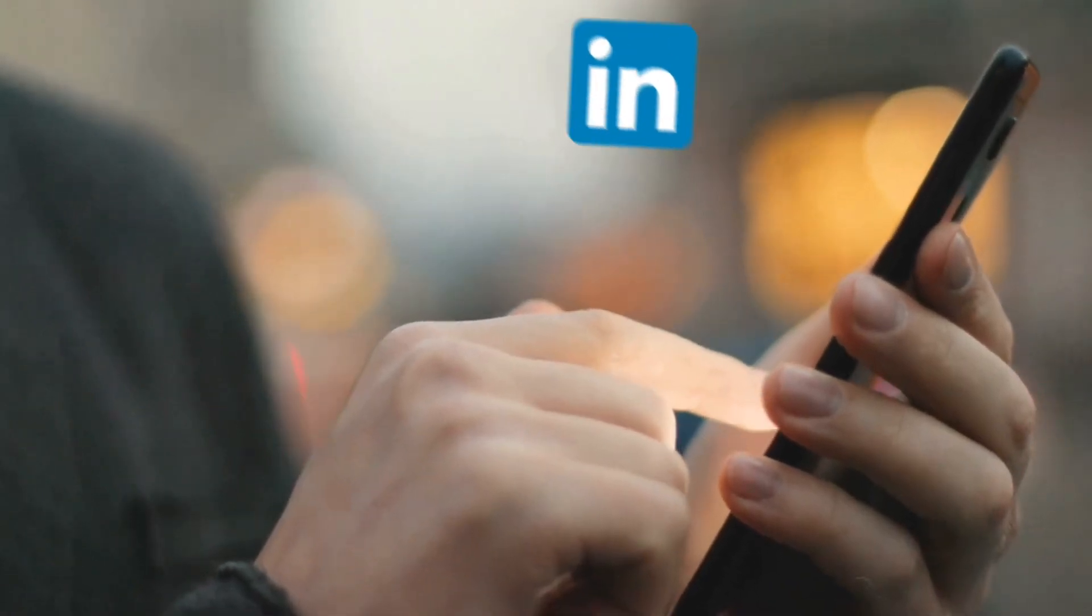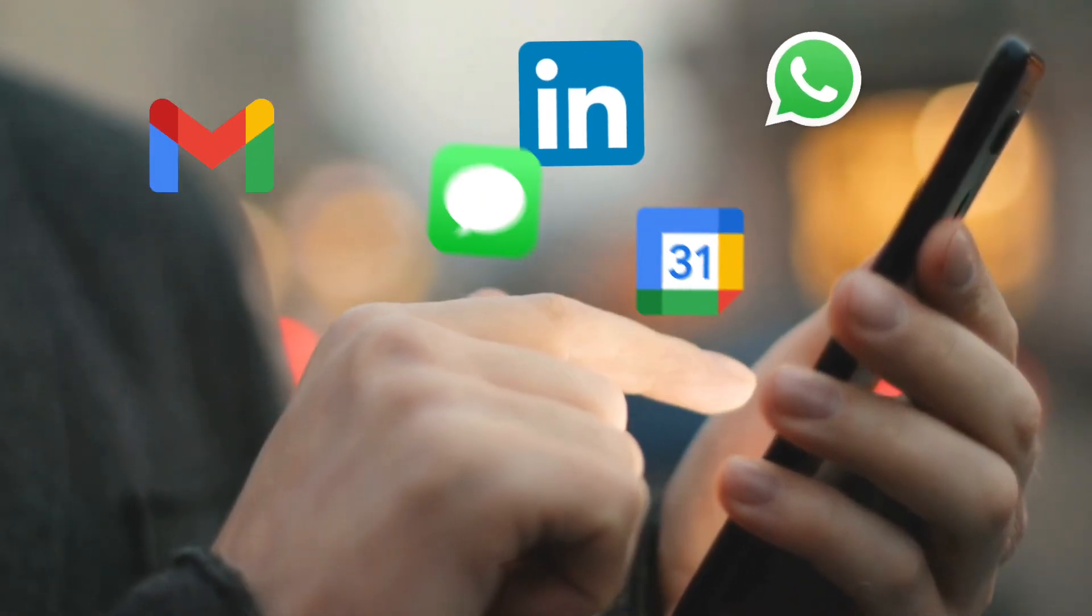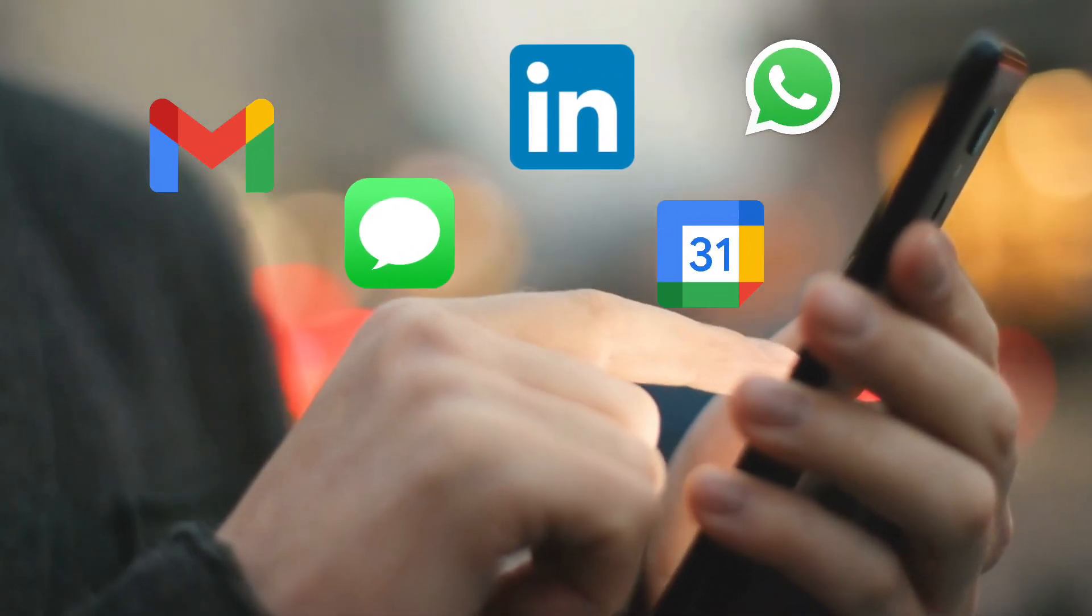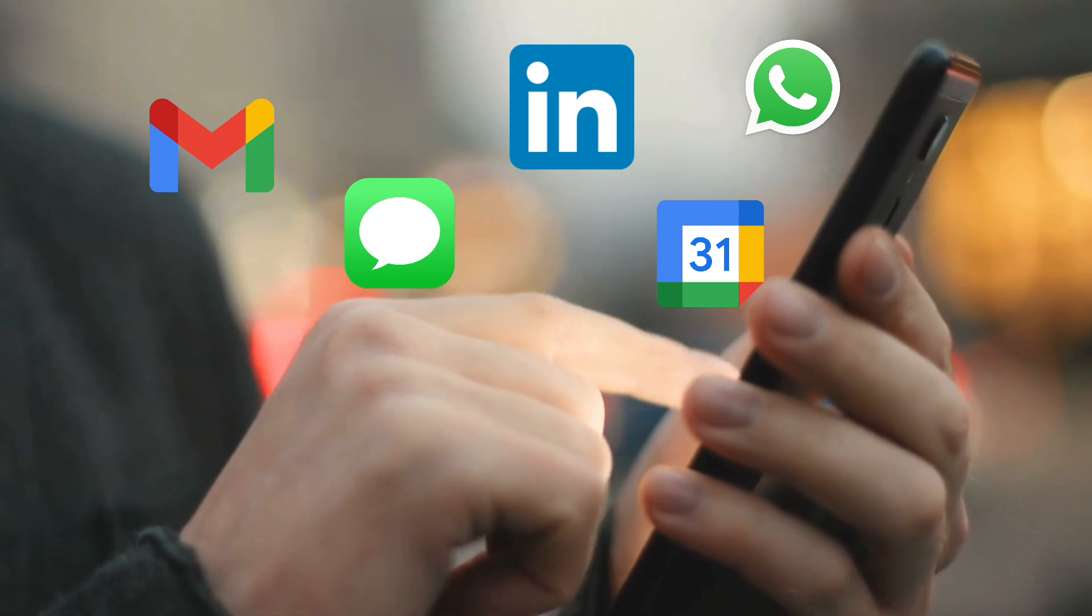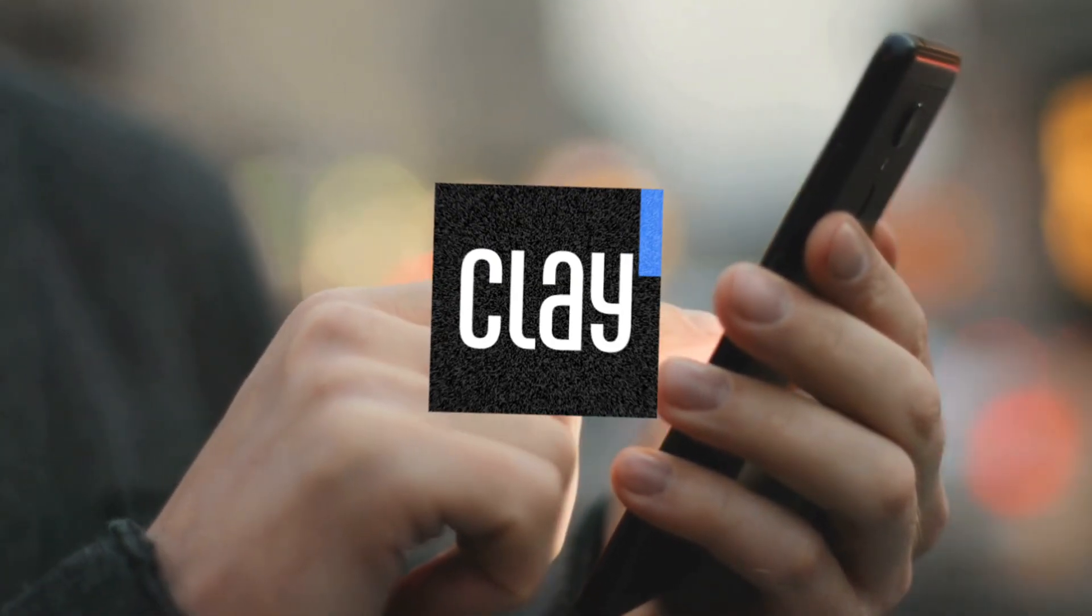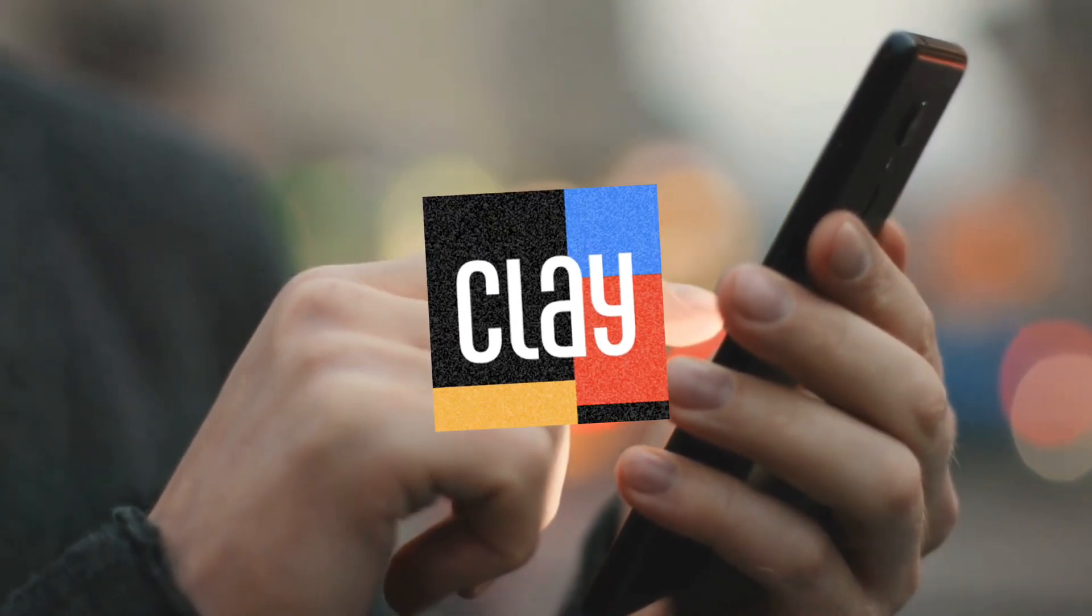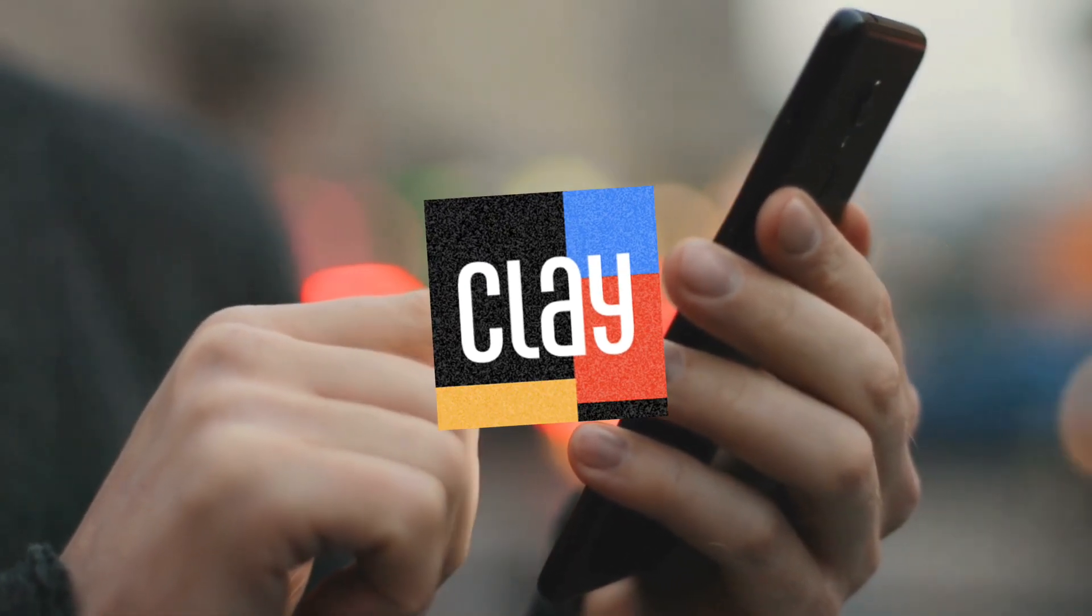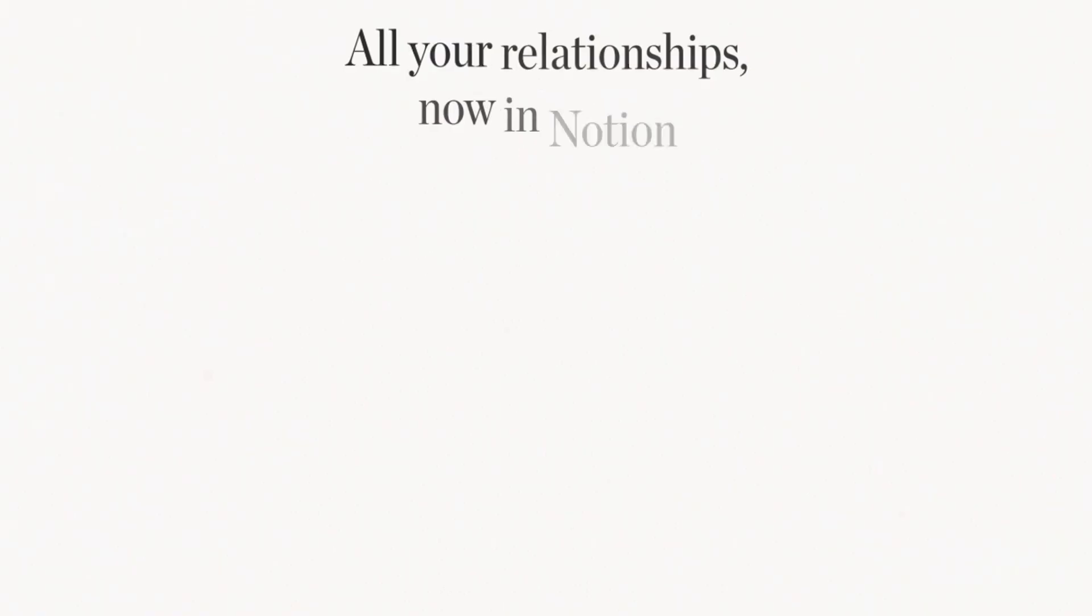Looking for an all-in-one automated solution for managing your contacts across all of your apps and contact books? We recently had the chance to try out Clay, which is a CRM tool that works seamlessly for personal and business use.